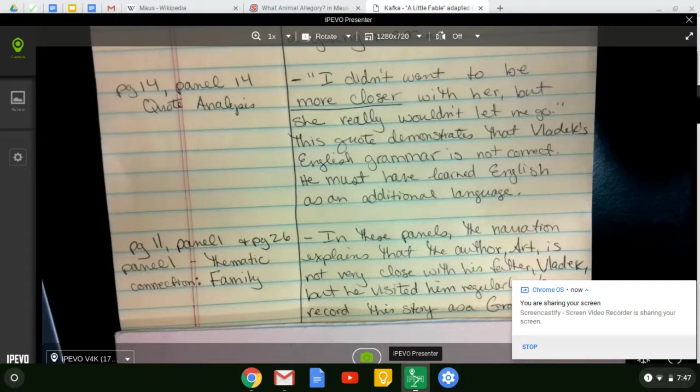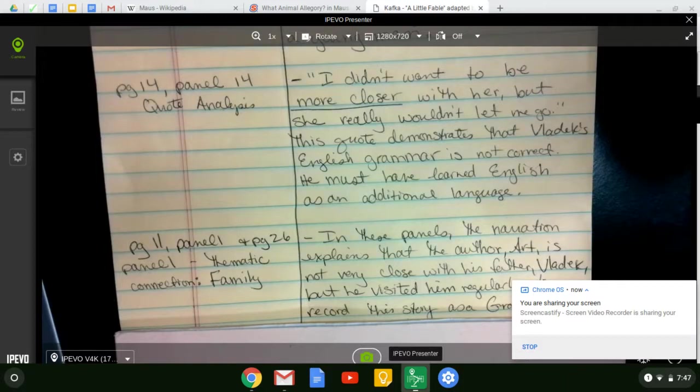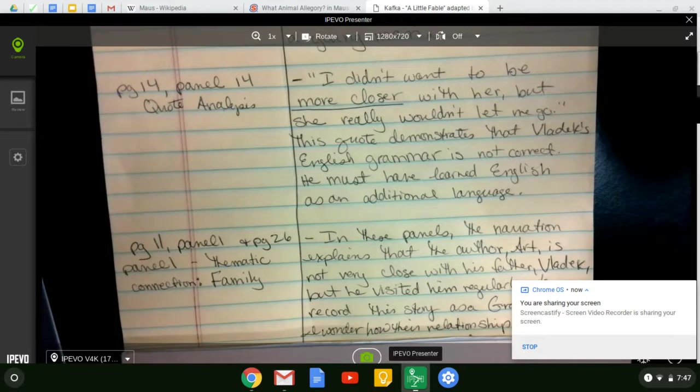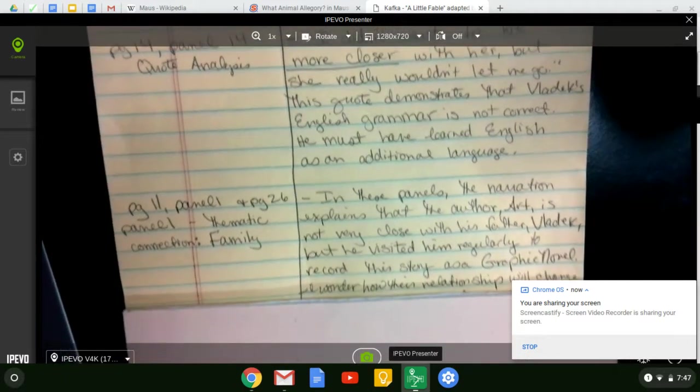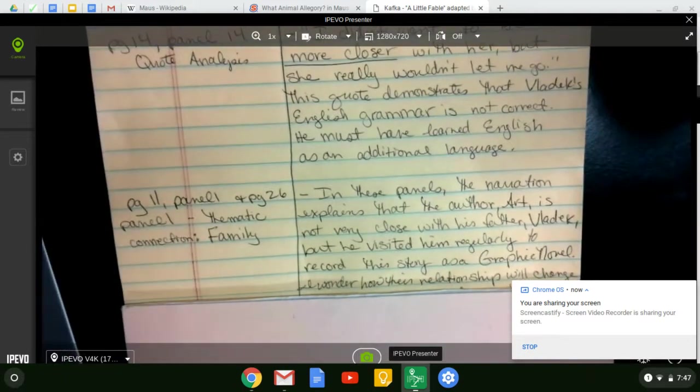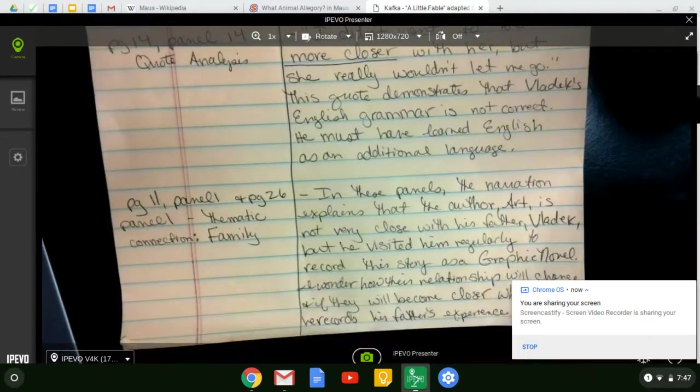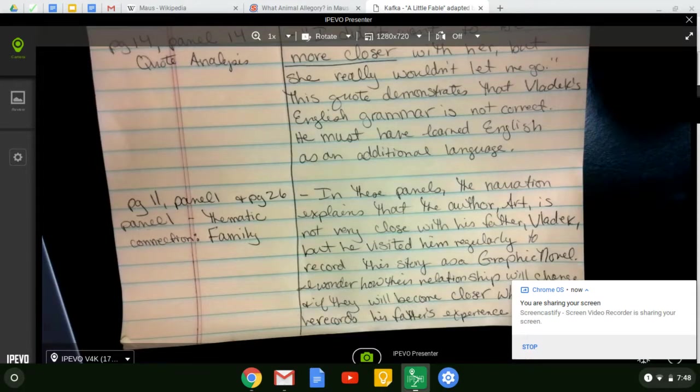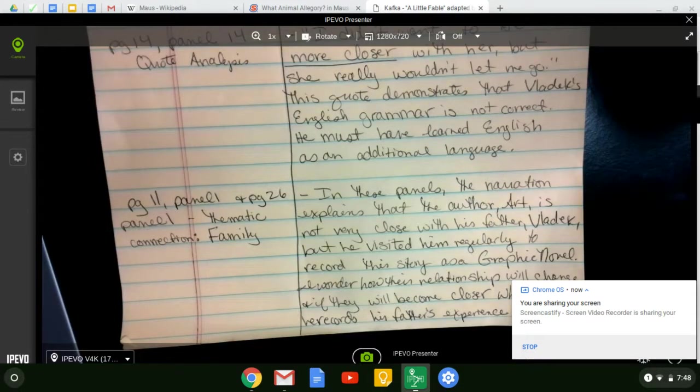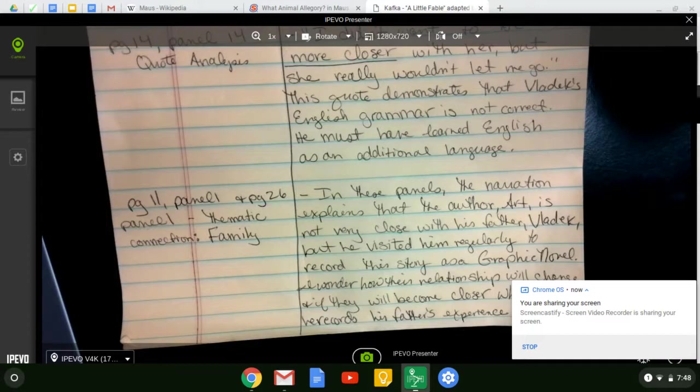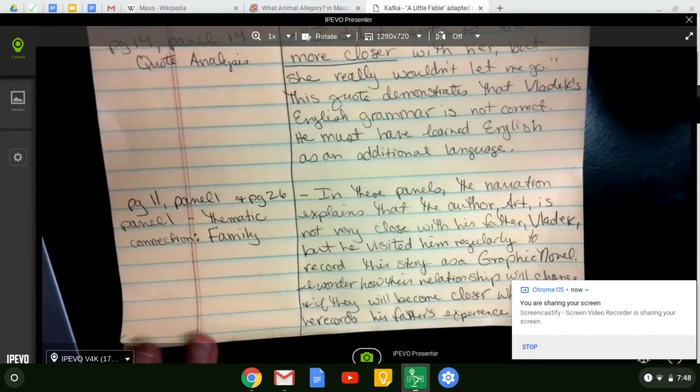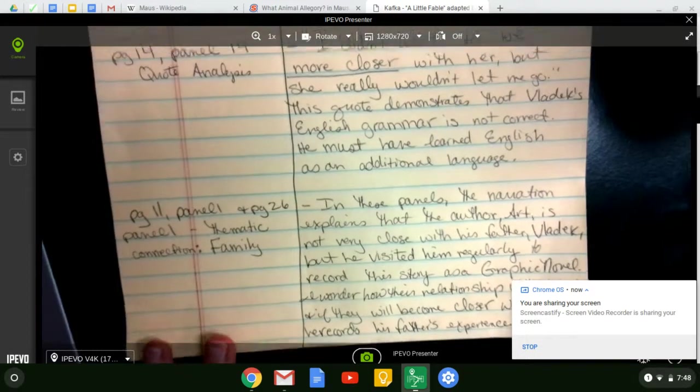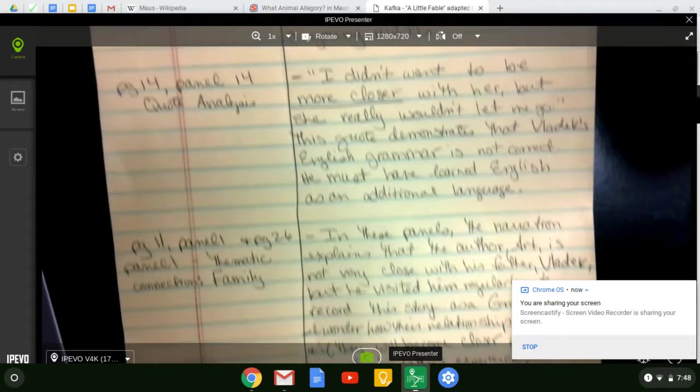And in these panels, the narration explains that the author, Art, is not very close with his father, Vladek, but he visited him regularly to record the story as a graphic novel. I wonder how their relationship will change if they will become closer while Art records Vladek's experiences. So these are the three required, and then I would do two additional of my choice.